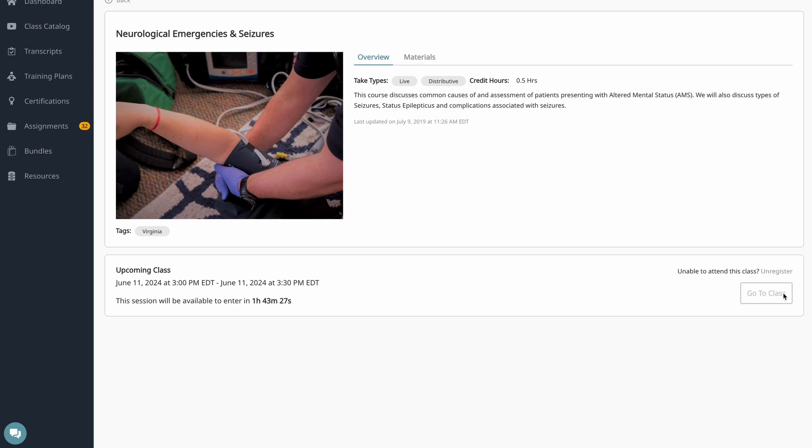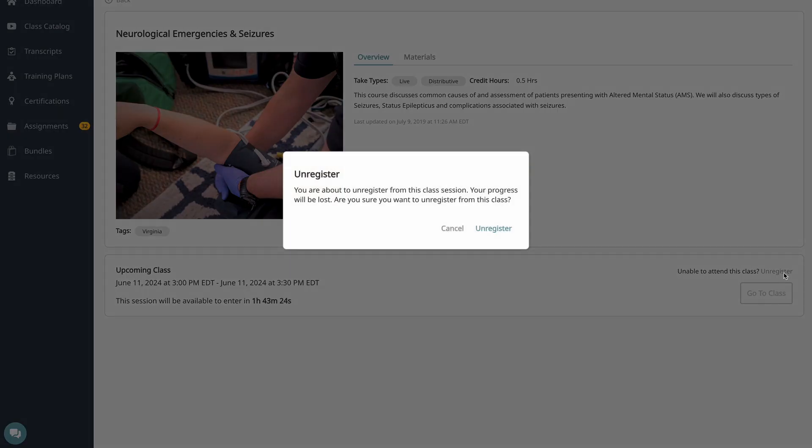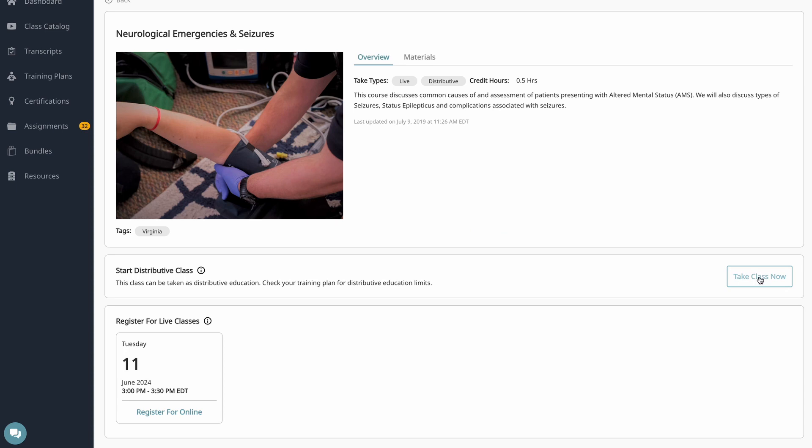If I registered for a class, but I'm not really interested in it, I can simply click on register, and I can either choose a different session, or I can take that class now distributed.